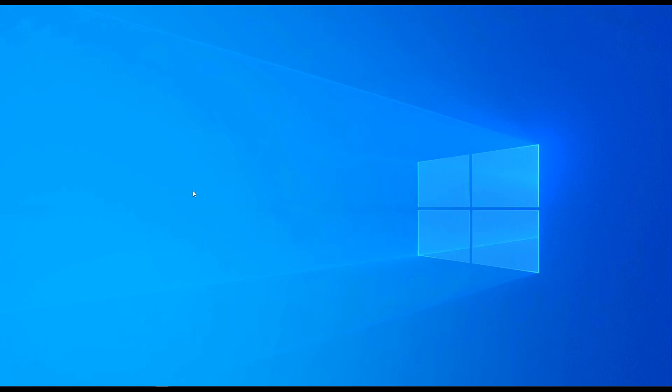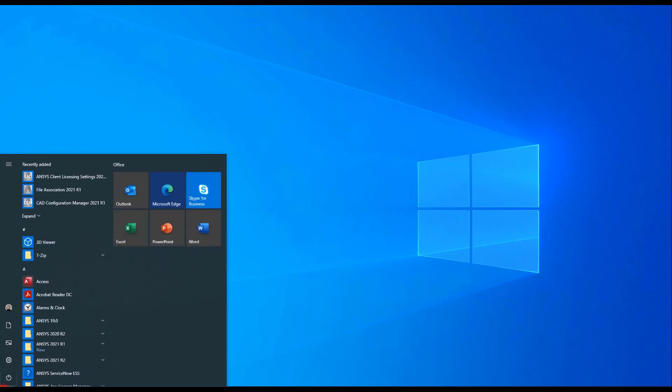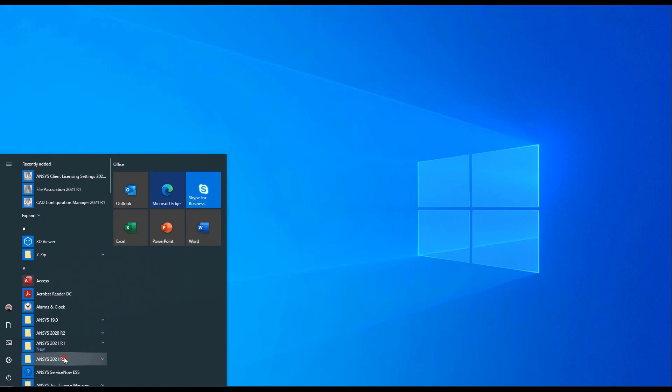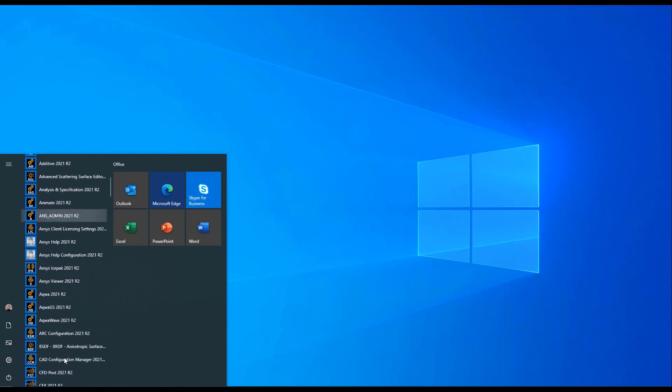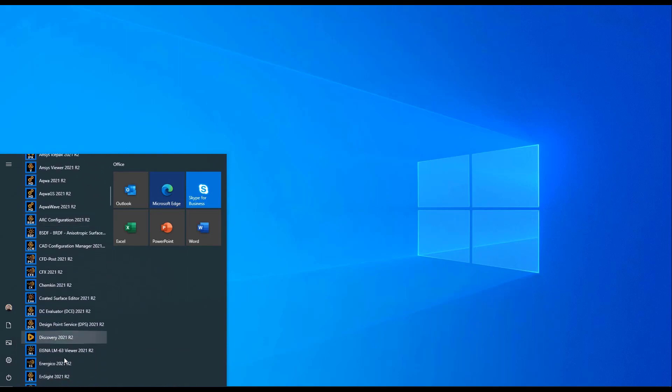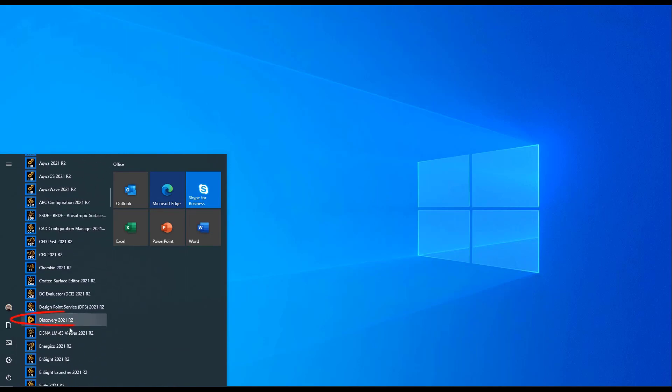There are two ways to open ANSYS Discovery. First, you could go to the Start window and under ANSYS 2021 R2, scroll down to the Discovery application and open it this way.